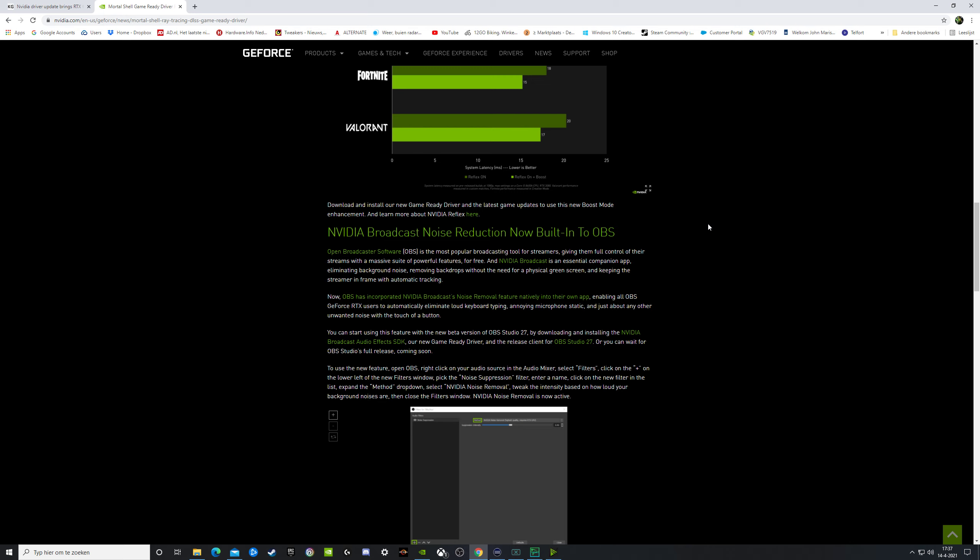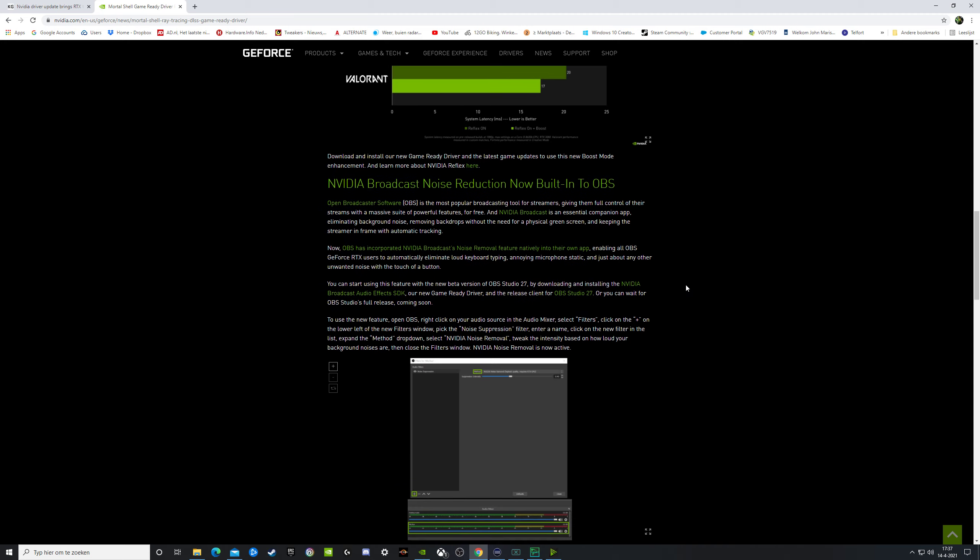Nvidia Broadcast. The noise reduction now built into OBS. OBS is Open Broadcast Software, a free software for when you want to broadcast on YouTube. And then you get noise reduction in this driver. I think that's a very good one.